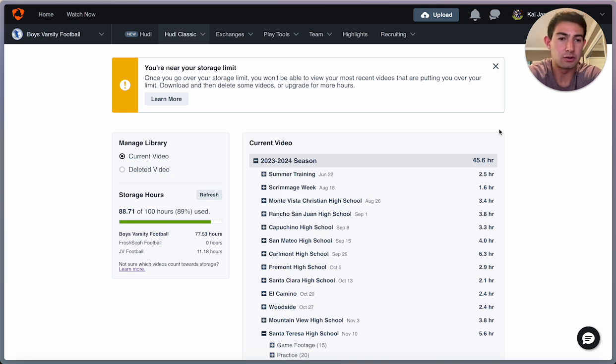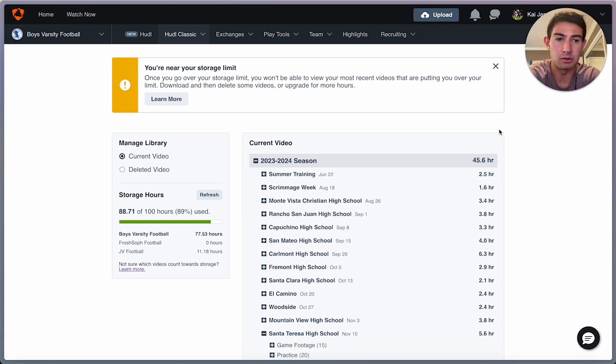In this video, I'm going to show you how you can download your film from Huddle so that you can properly watch it on Rewind.